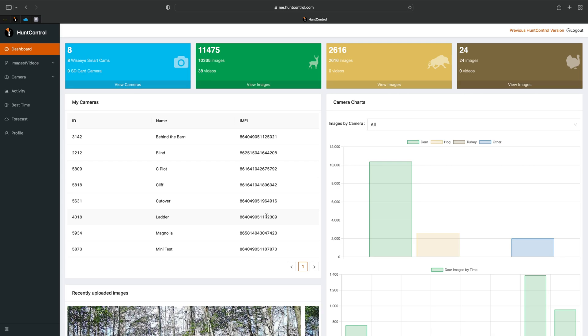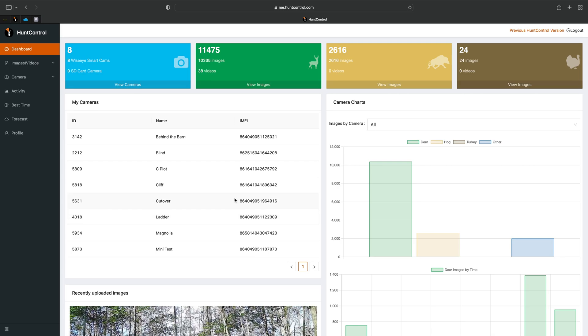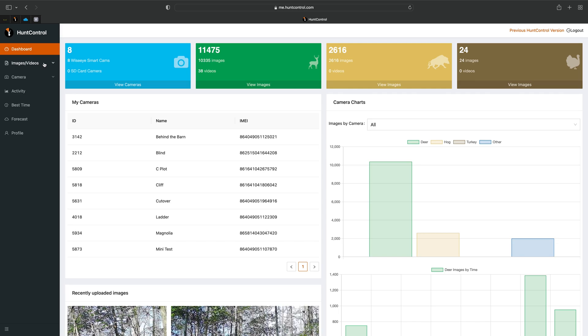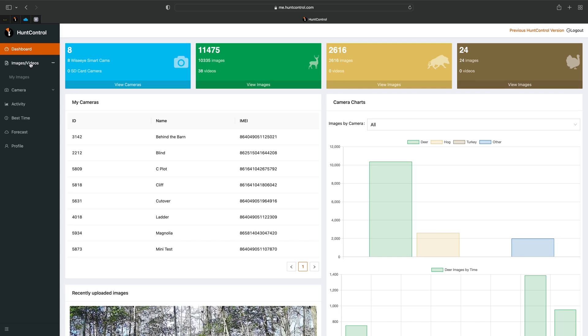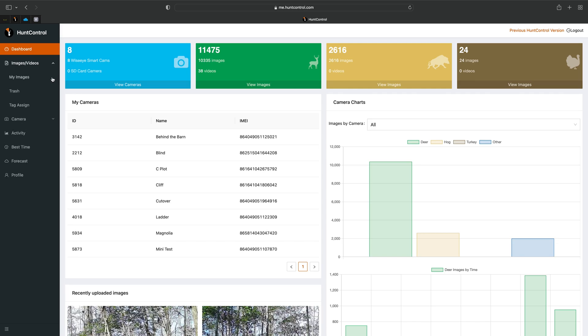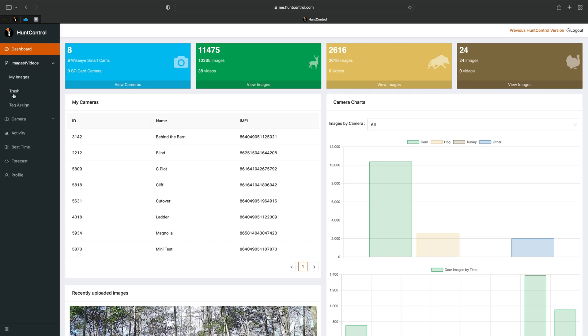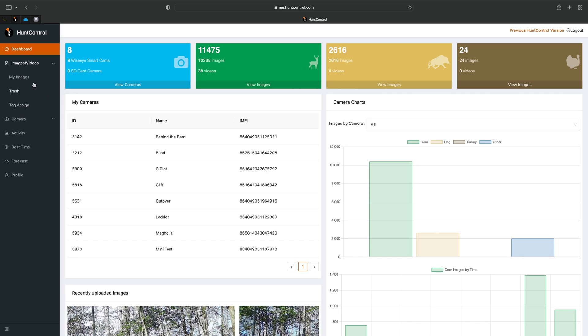In this video we'll cover the Images and Videos tab. Right on your dashboard you'll see where it says Images and Videos — click on that and it'll bring up a dropdown that says My Images, Trashed, and Tagged.